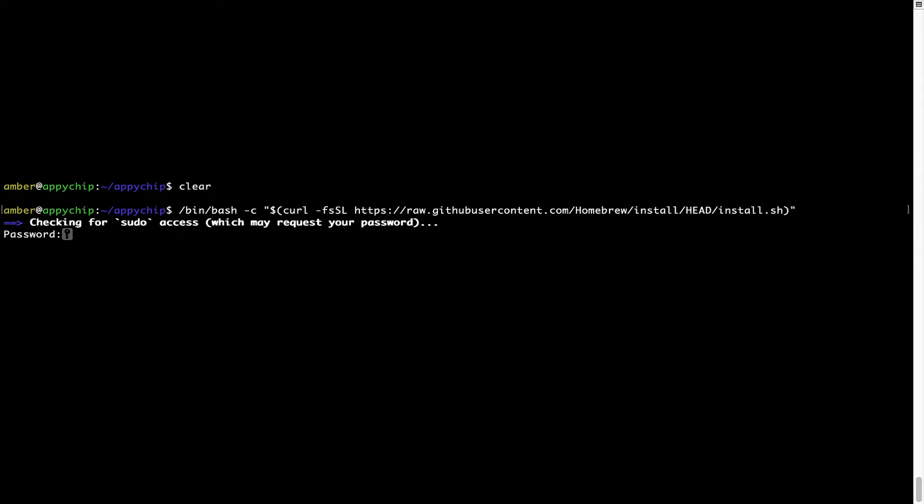Now it is prompting me to enter my user's password on Mac. I am going to type the password now, but it won't be visible on your terminal.